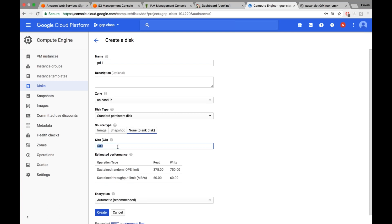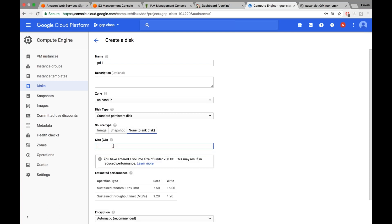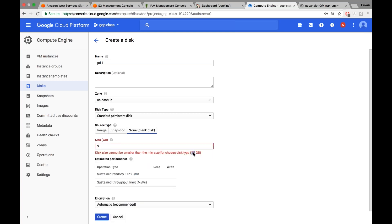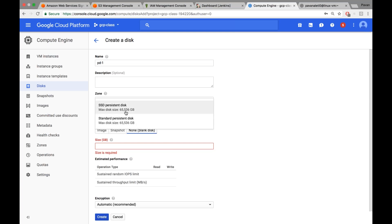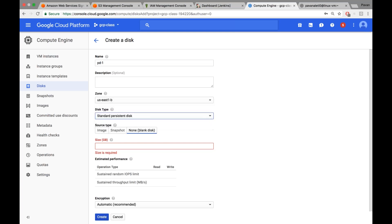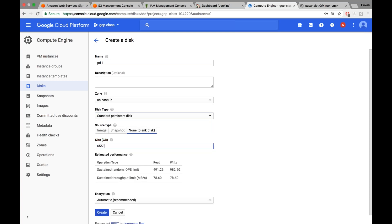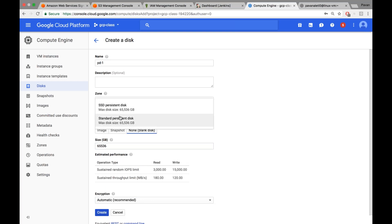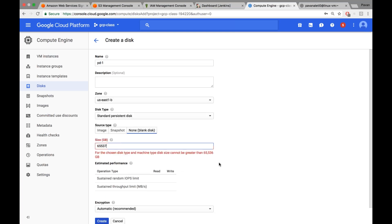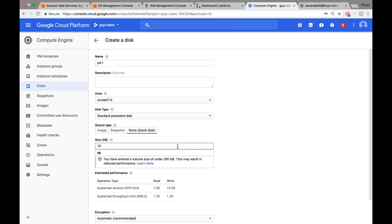The minimum size is 10 GB — if I try to put even 9 it will not be accepted. The maximum that you can give is 65,536 GB, which is 64 terabytes. So if I enter 65,537 it will reject it — see here, the maximum is 65,536. I don't want to consume all my free tier just for this tutorial, so let me just set the minimum of 10 GB.